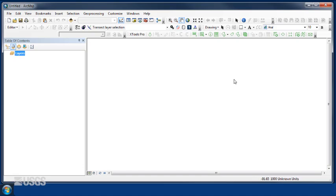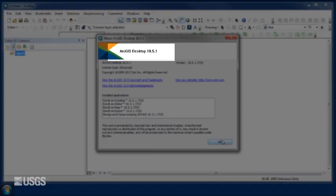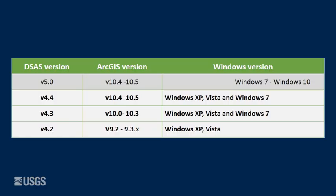If you do not have ArcGIS 10.4 or greater, the following table will help you determine which DSAS version is appropriate to use with the settings and software you have available. For more information, see the DSAS Project page link provided in the text under this video.